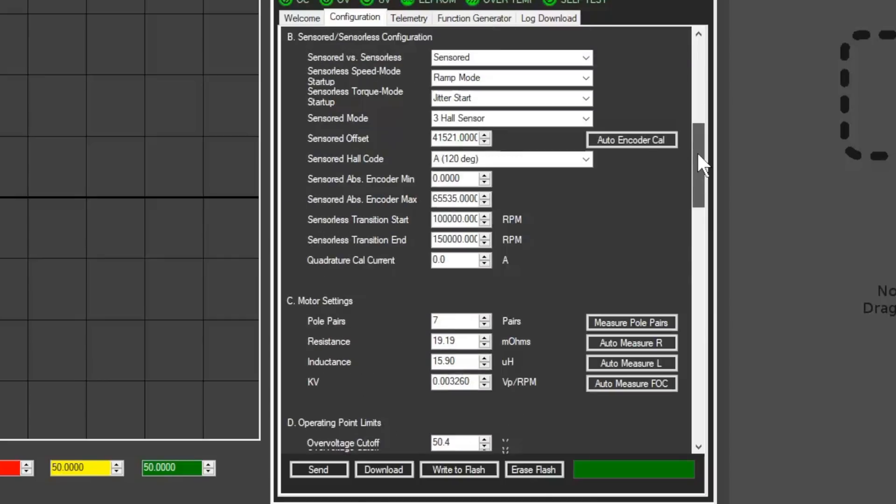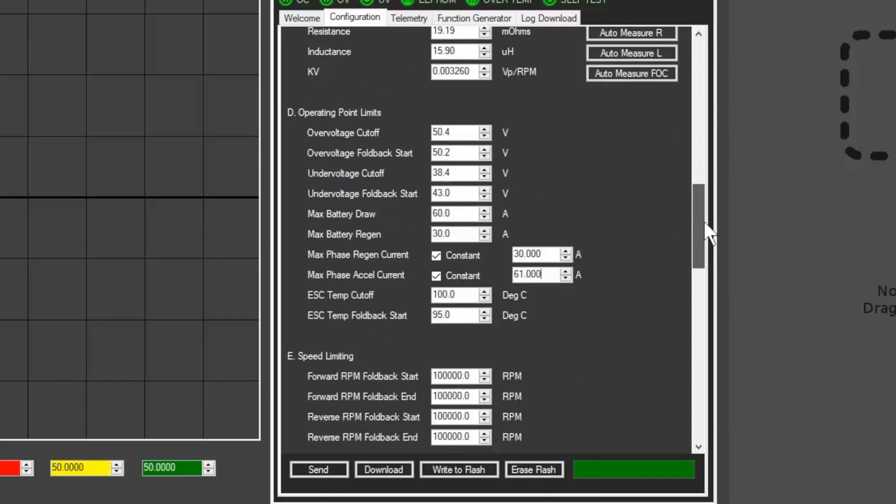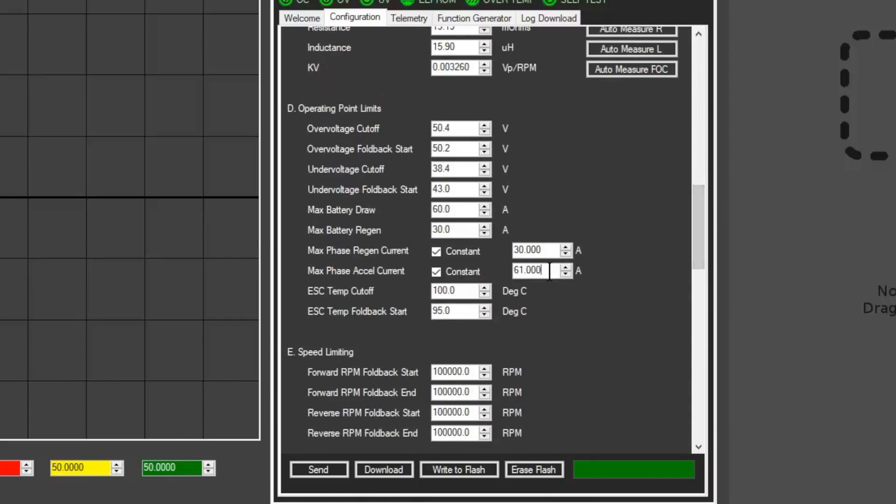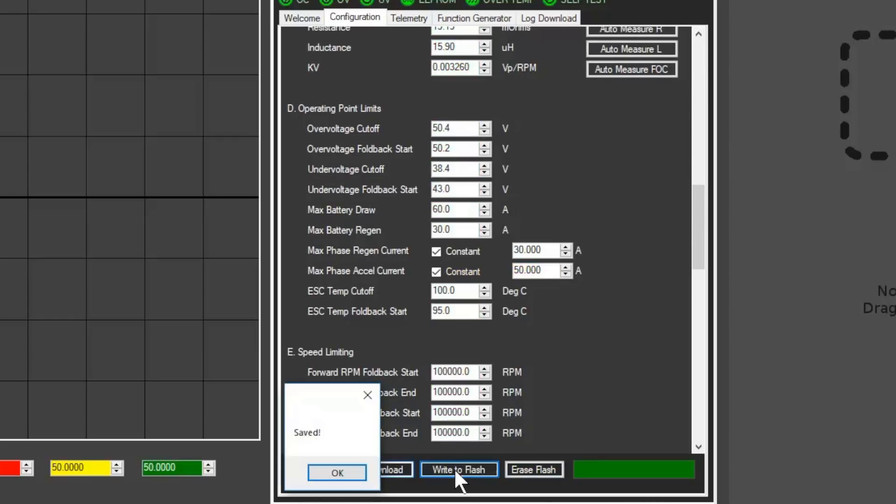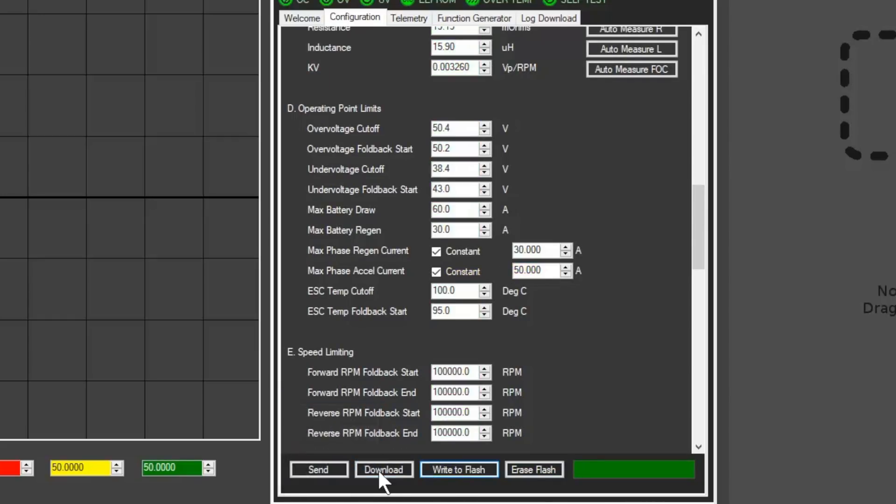All the settings configured by the setup wizard and the general setup helper can be quickly adjusted as needed in the configurations tab. Just remember to click send and write to flash to save changes.